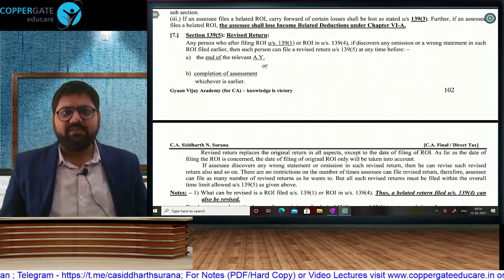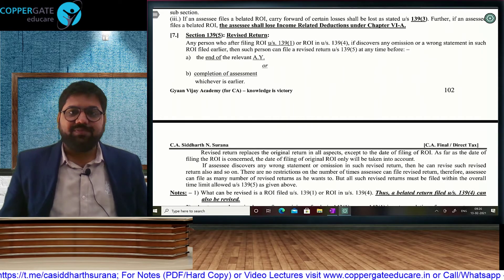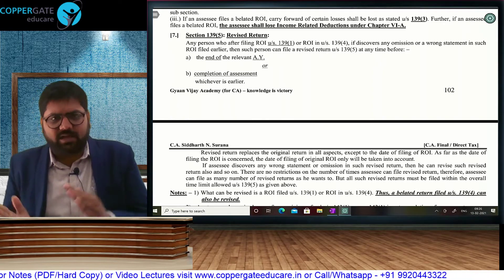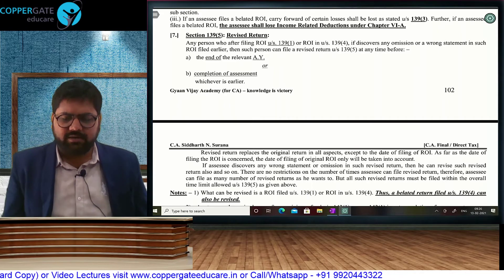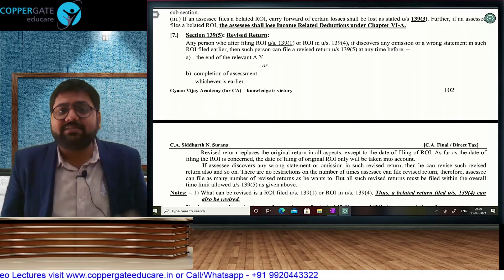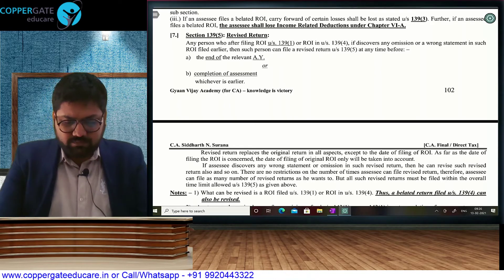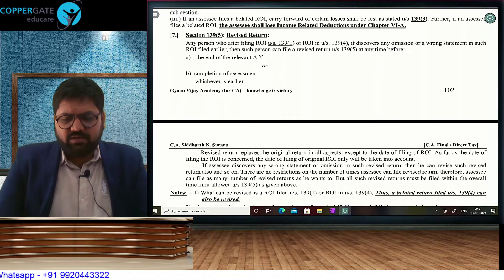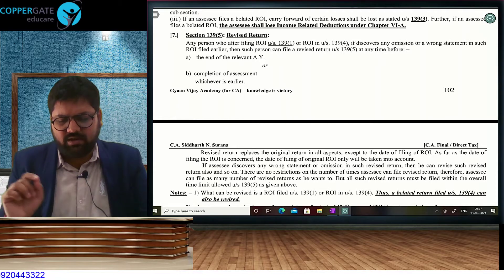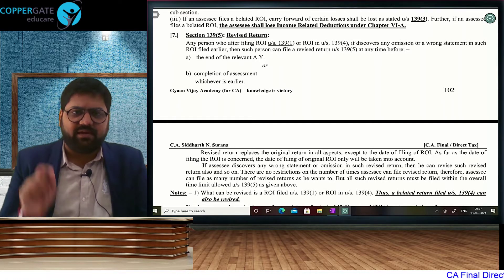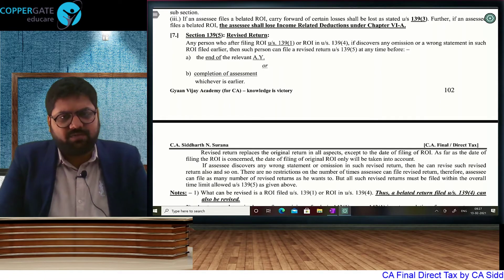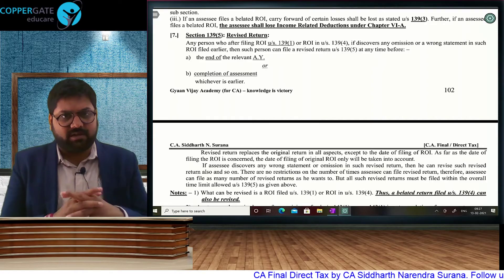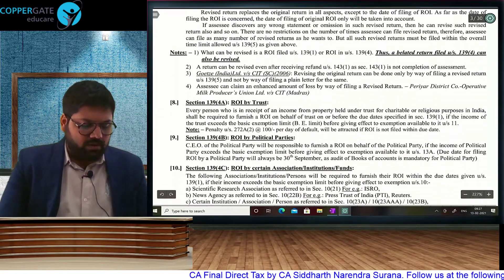Section 139(5) — revised return: if I file a return and notice a mistake, I can revise my return within the end of the assessment year or completion of assessment, whichever is earlier. If I miss that date, CBDT can help. If my original return is filed on time, I can revise it; if the original return is belated, I can still revise it. Return under 139(1) or 139(4) can be revised unlimited times but within the time limit. You can reduce income, increase your losses, or do anything every time you revise. Per the Supreme Court judgment in Goetze India Limited, revised return can be done only by way of filing another return — a plain piece of paper or letter to the assessing officer is not going to be allowed. The revised return fully replaces your original return except the date of filing.